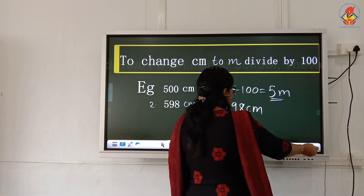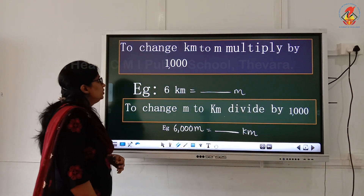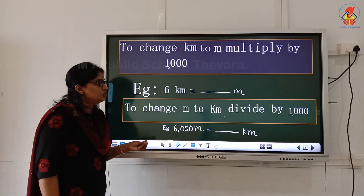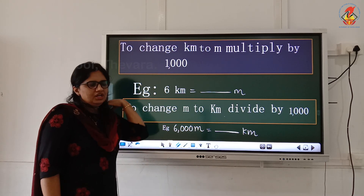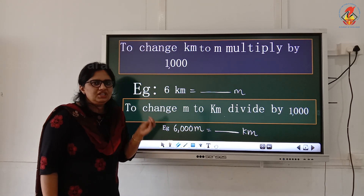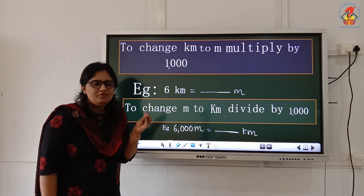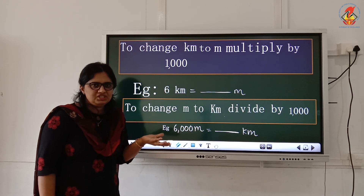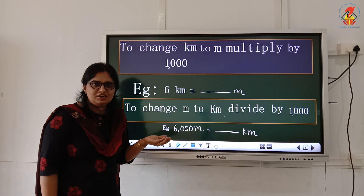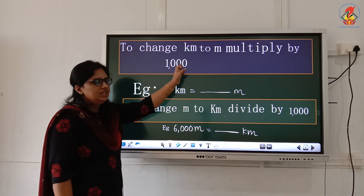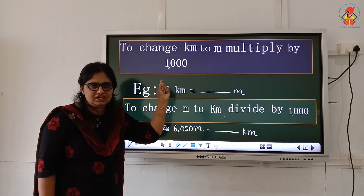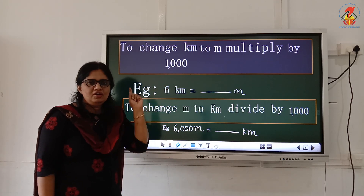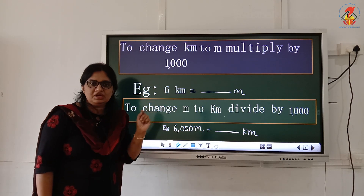And the next one is to change kilometer to meter. First think about what is the relation between kilometer and meter. 1 kilometer equals how much meter? 1000 meter only. So here I need to multiply by 1000, not 100. That is 1000 only. You know the reason? 1 kilometer equals 1000 meter.